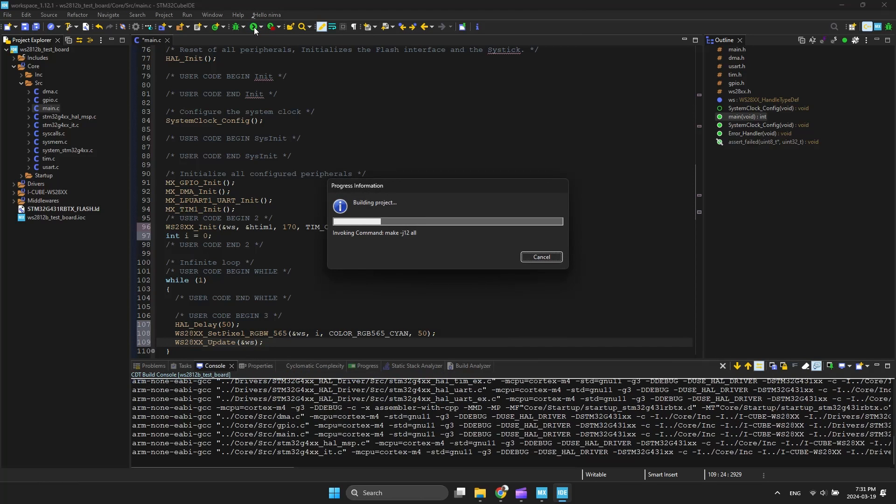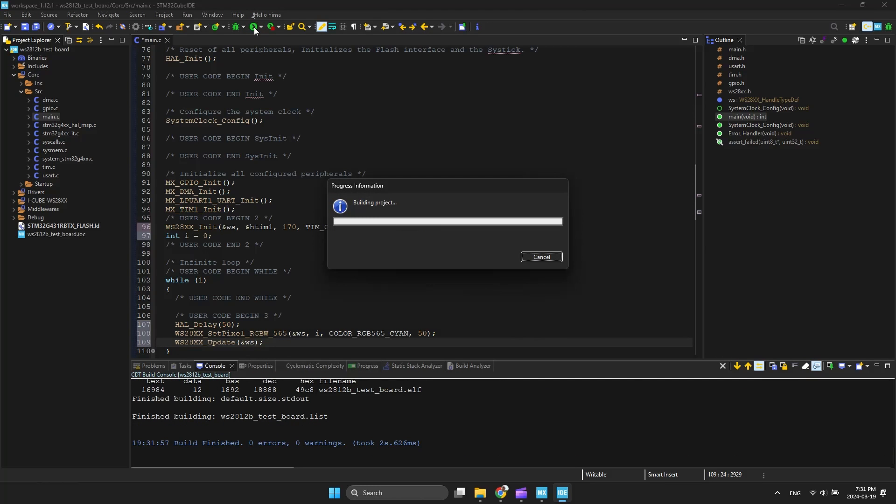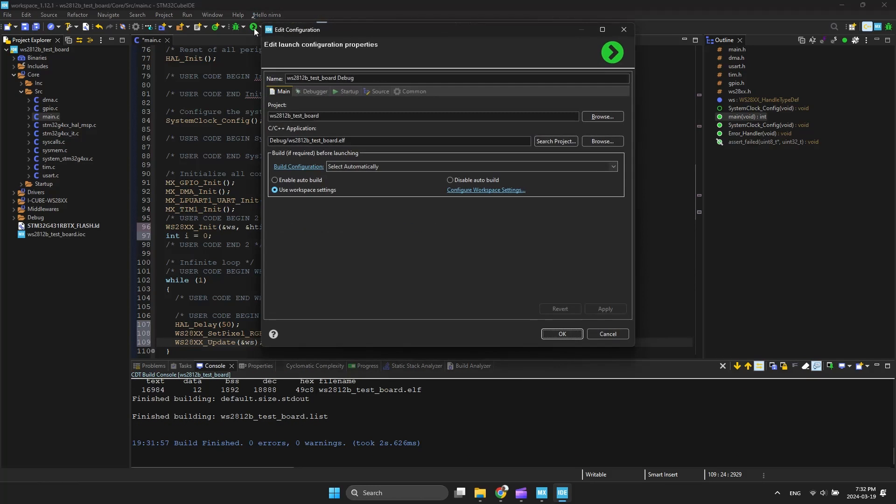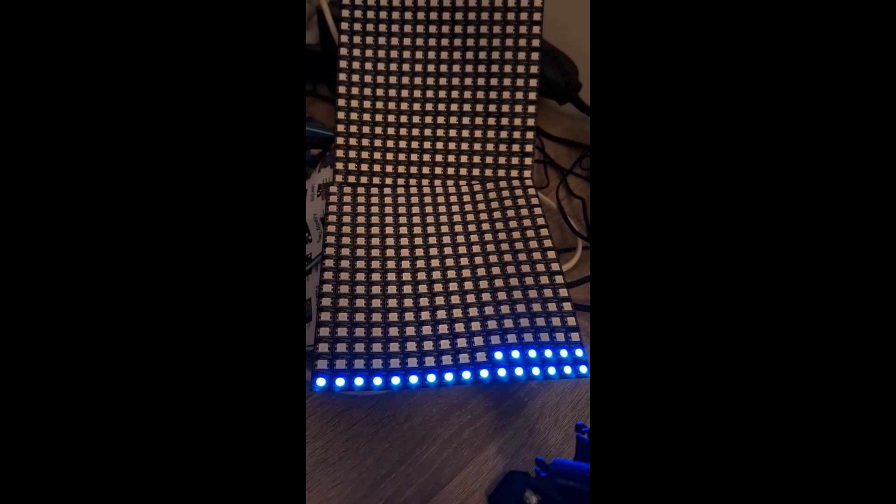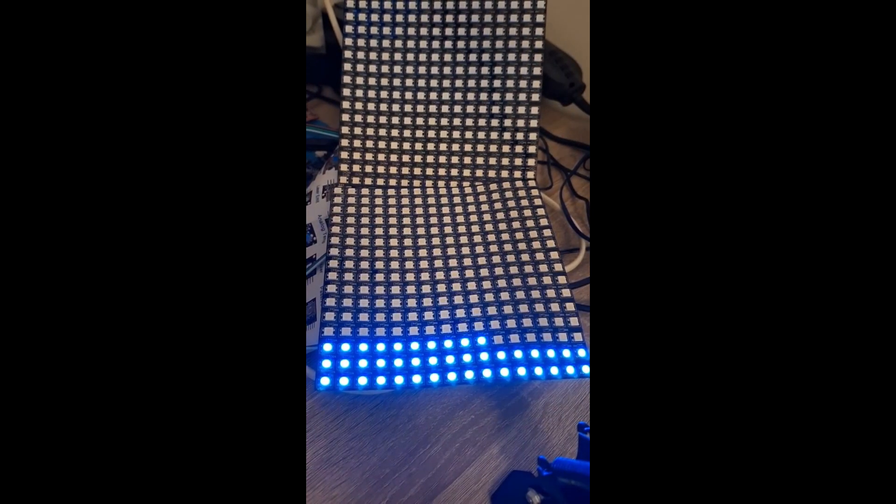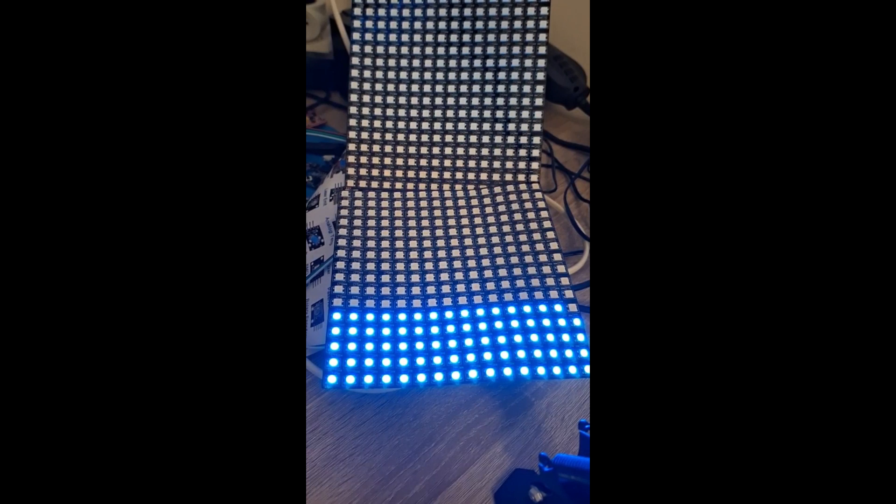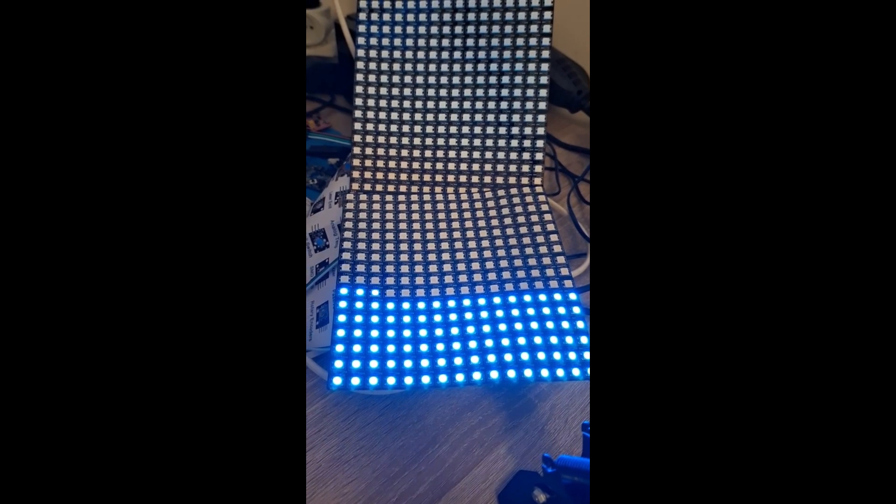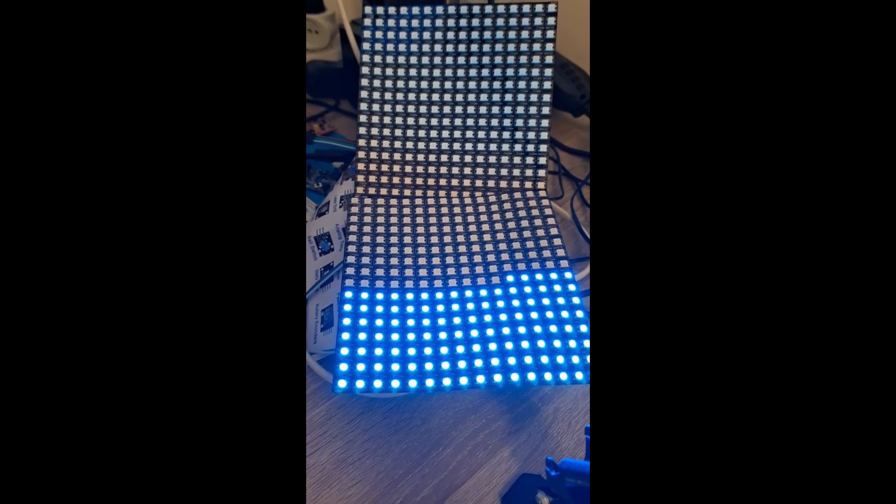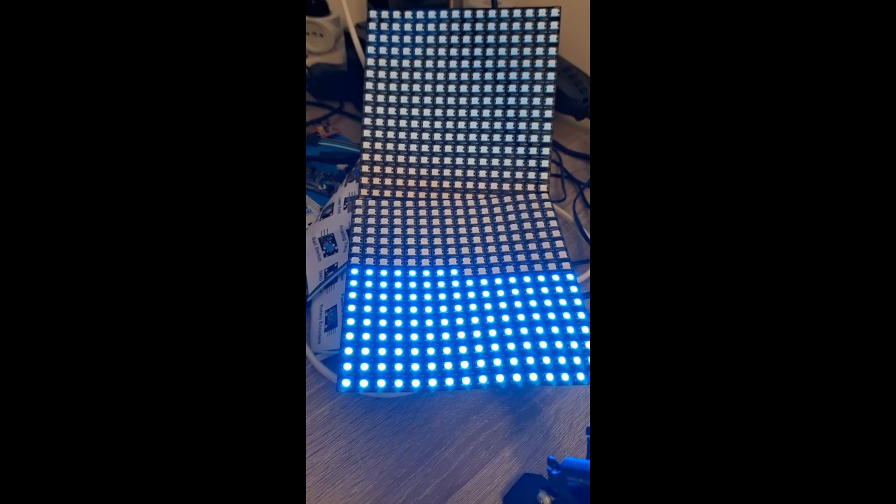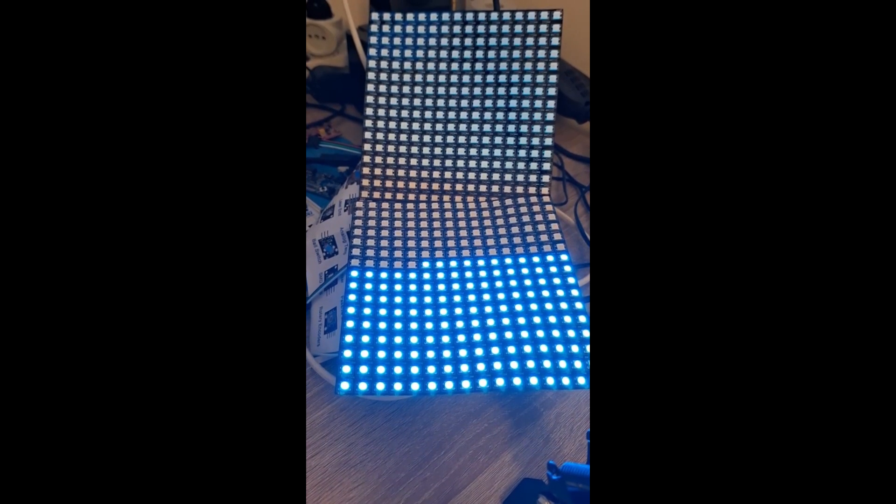Now, compile and program and see the result. I am creating helpful libraries and videos for you. Please support me on social media to give me motivation.